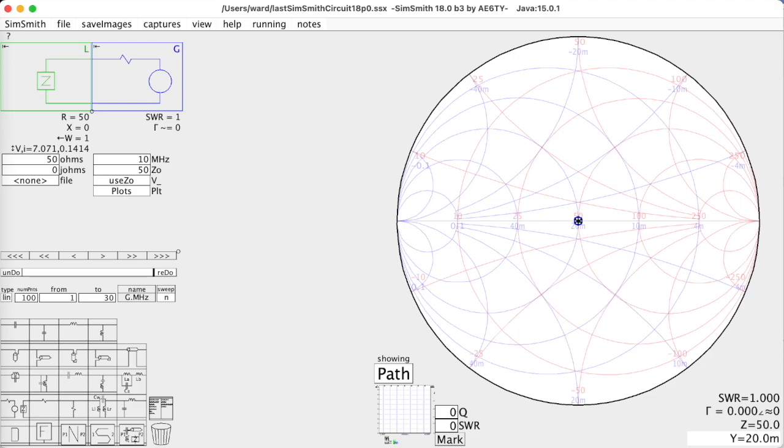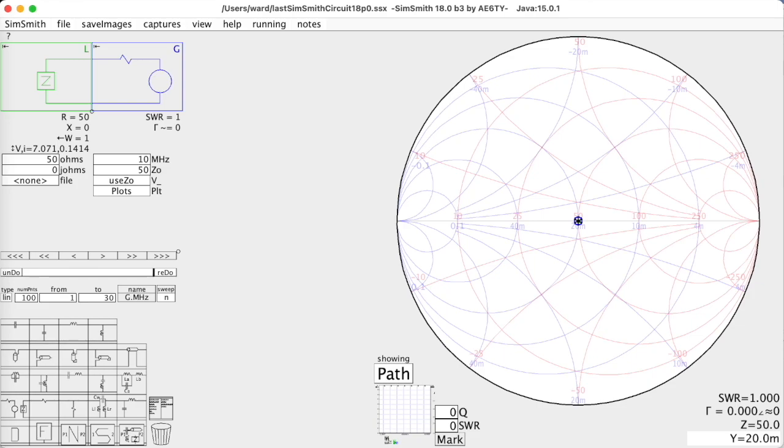So I thought I'd put together a little video showing how you can use some of the more advanced features of SimSmith to solve this kind of problem. In the end, I ended up being obsessed and decided to try some other topologies to do the matching and ended up doing some work on the SimSmith optimizer as a result. The optimizer that you will see is in version 18, which is in beta right now. If you're interested in playing with it, send me an email and I'll send you a pointer to it.